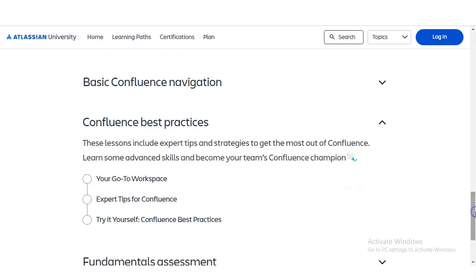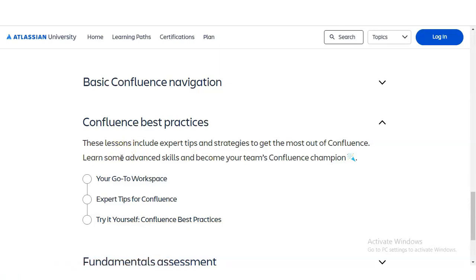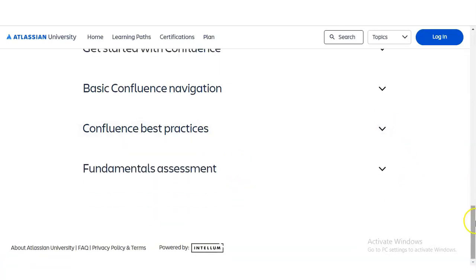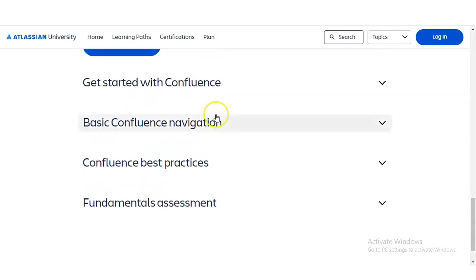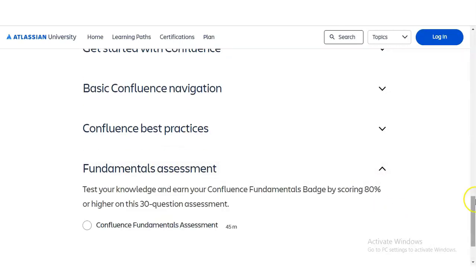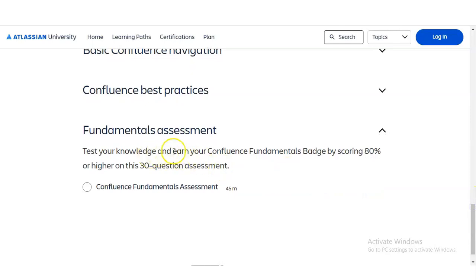The third module covers Confluence Best Practices. These lessons include expert tips and strategies to get the most out of Confluence. You will learn some advanced skills and become your team's Confluence champion. Topics include working with workspaces and expert tips for the Confluence software, followed by a practice section at the end.